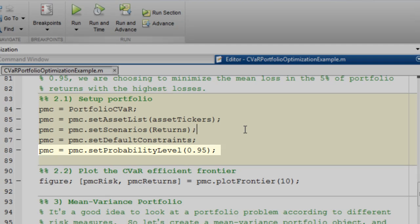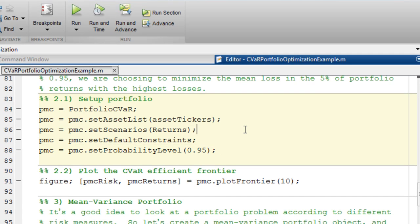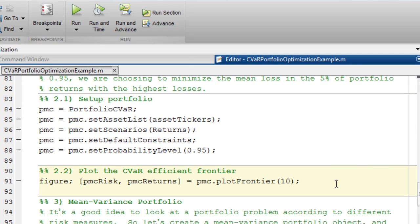By defining the probability level to be 0.95, we're choosing to minimize the average loss in the 5% of portfolios with the highest losses. Now we have everything defined that we need for the CVaR portfolio optimization problem, so let's plot 10 portfolios along the Efficient Frontier.